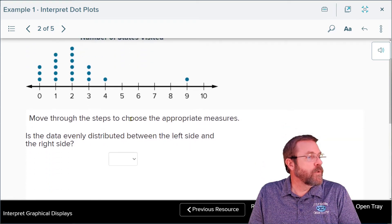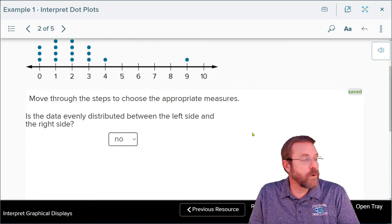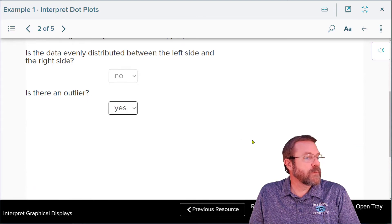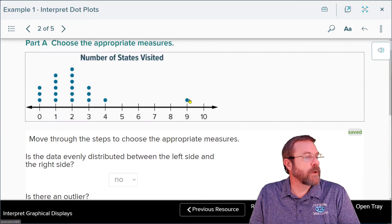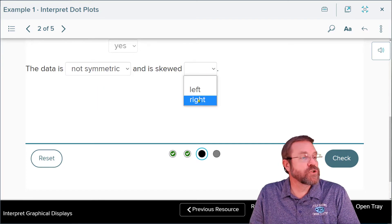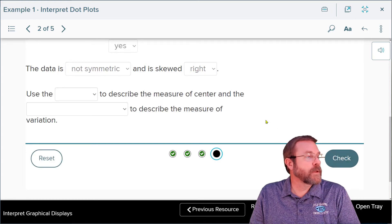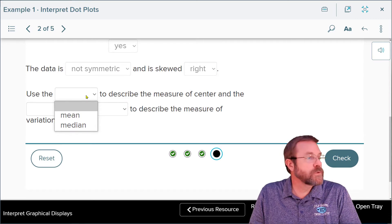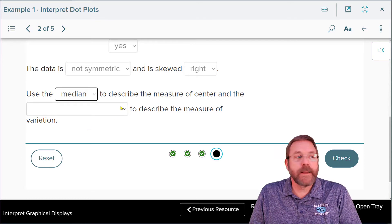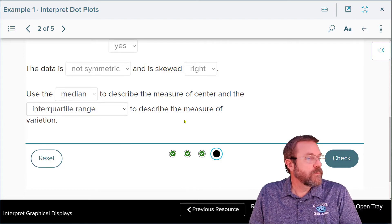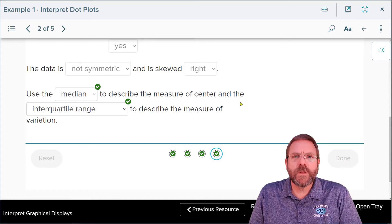Moving through the steps: Is the data evenly distributed between left and right? No. Is there an outlier? Yes — that outlier is nine. Therefore, the data is not symmetric and is skewed to the right. Since it's skewed, we're going to use the median to describe the center of the data set and the interquartile range to describe the variation. Everything checks — really easy to do this.